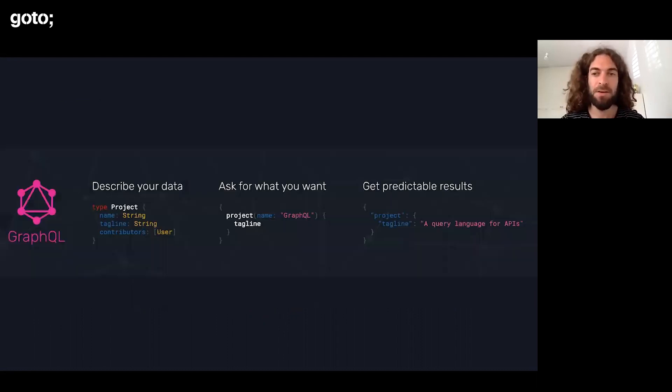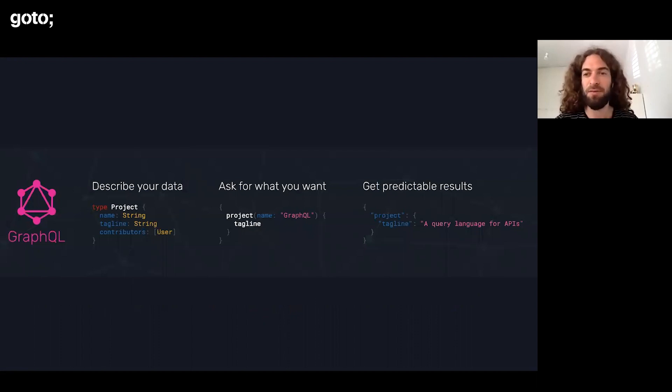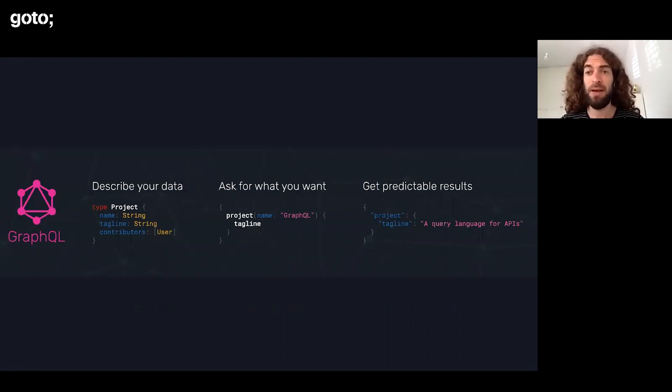I think maybe this less traditional point of view of GraphQL might help you. So, let's go back to the basics. What is GraphQL?